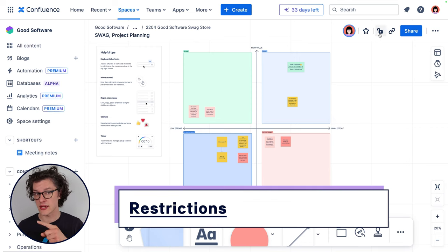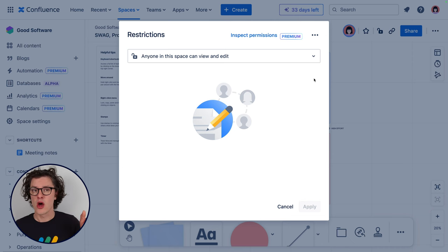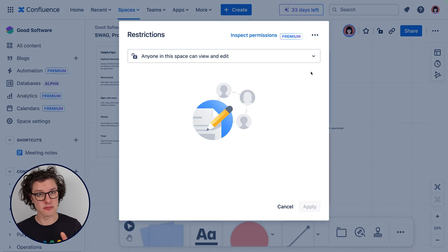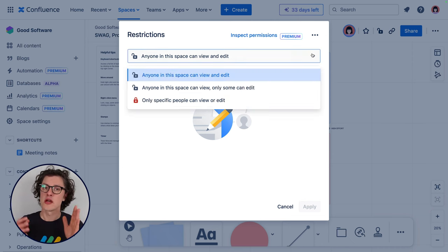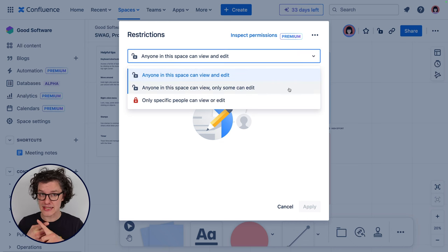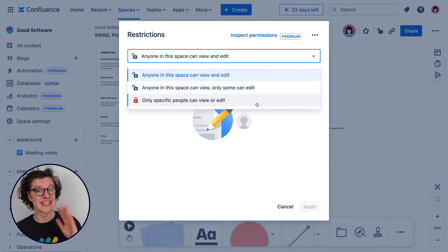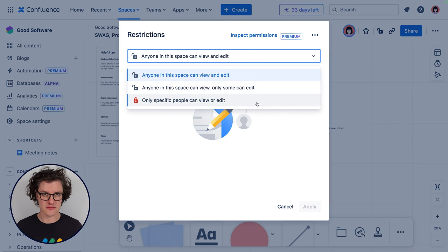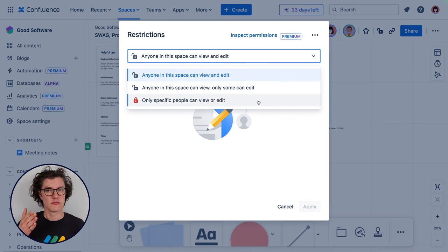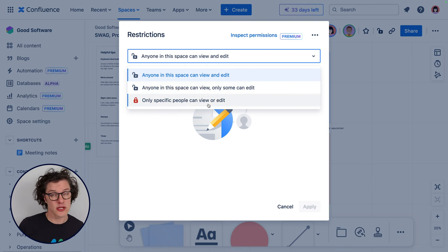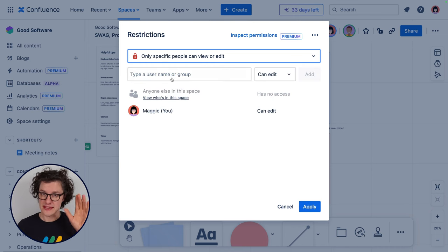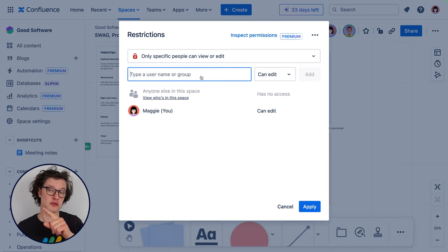Now one other thing we sometimes need to do is add some restrictions to whiteboards. You can add or remove whiteboard restrictions through the lock icon on the top of the navigation. Just so you know, whiteboard restrictions aren't available on the free plan of Confluence. Whiteboards give you control over who has access to edit and view them, and you can control what level of access someone receives. So you can select anyone in the space to view, but only some can edit, or only specific people can view and edit — and then you'll need to specify exactly who.